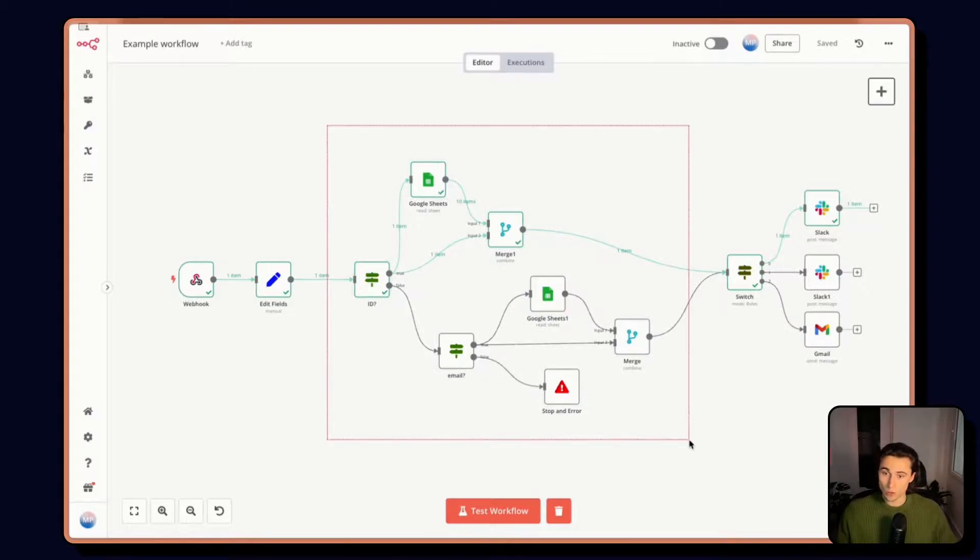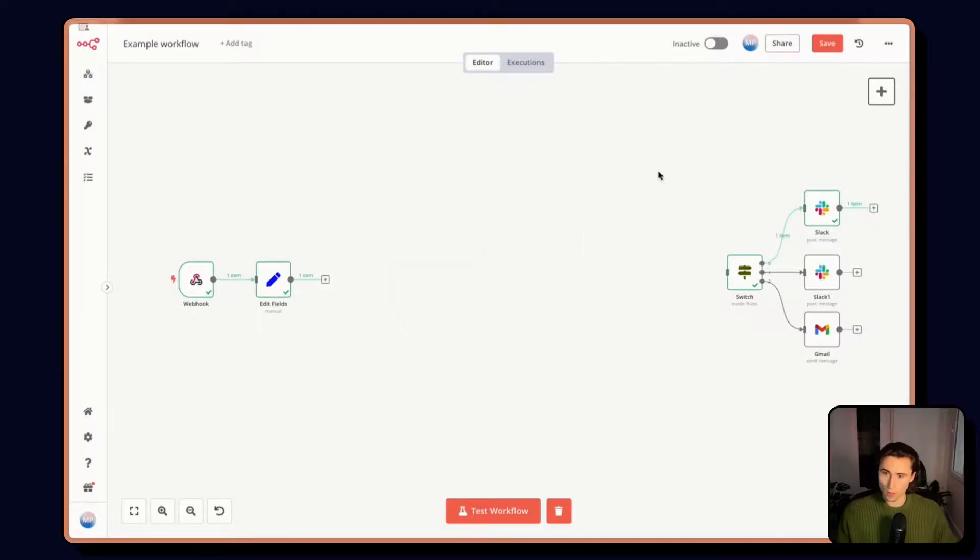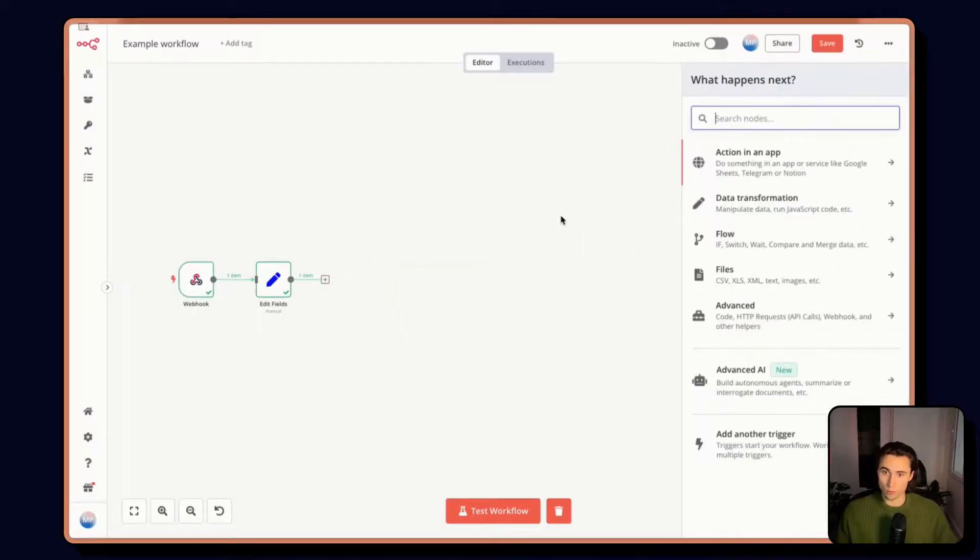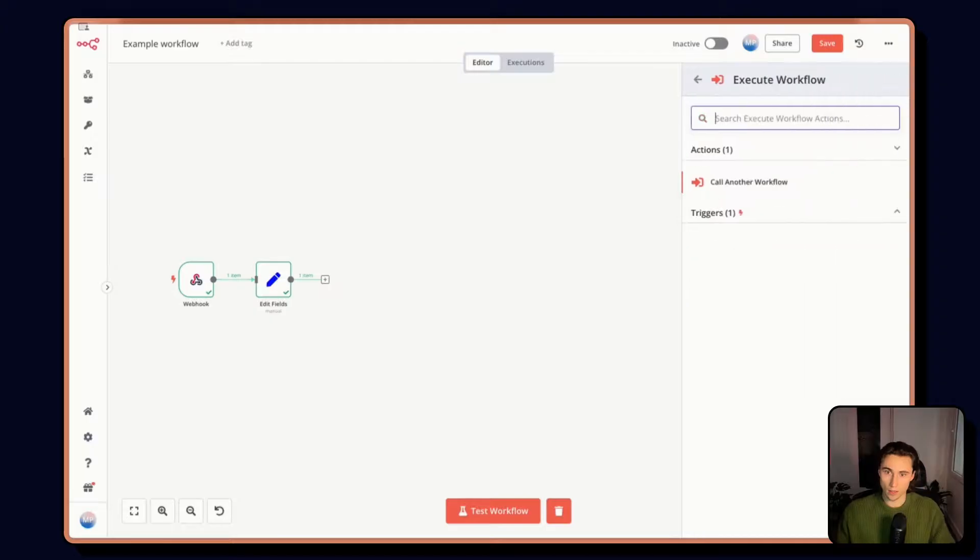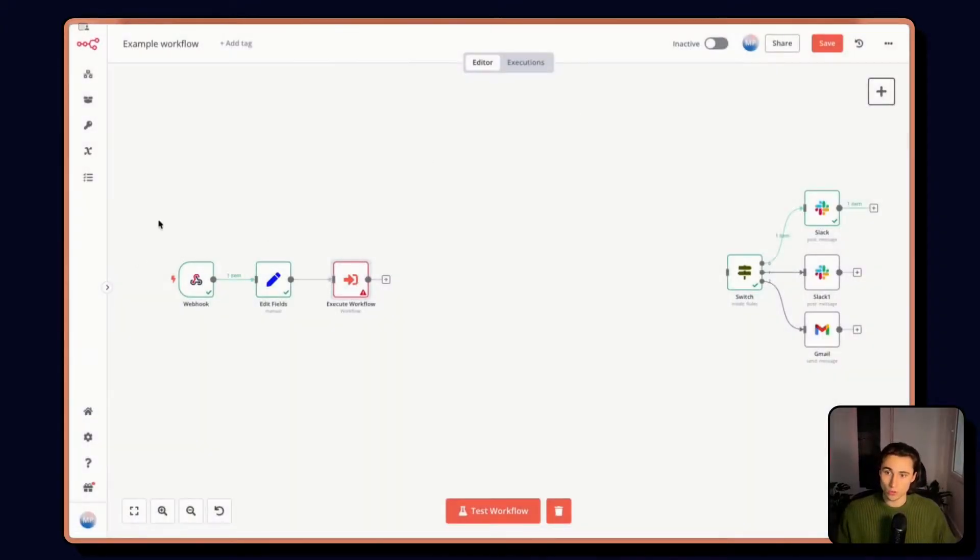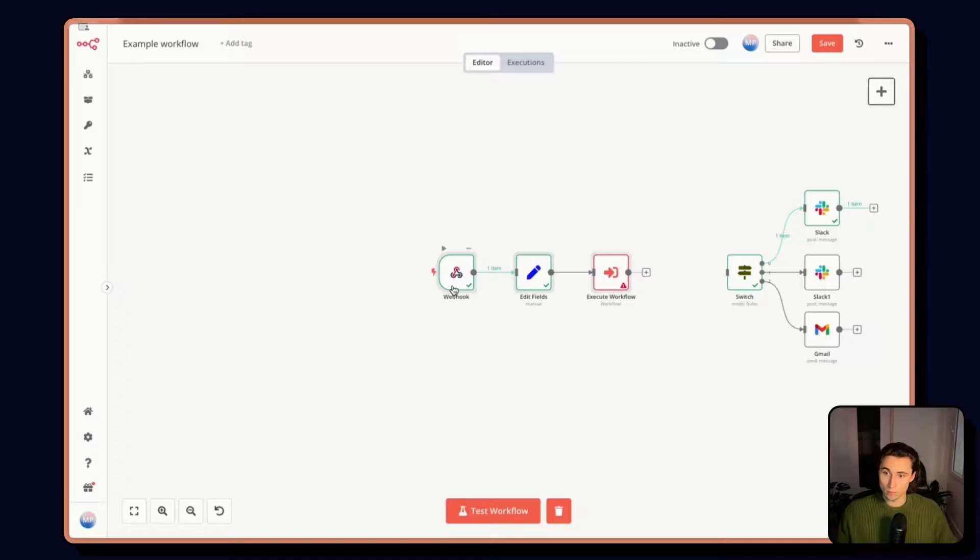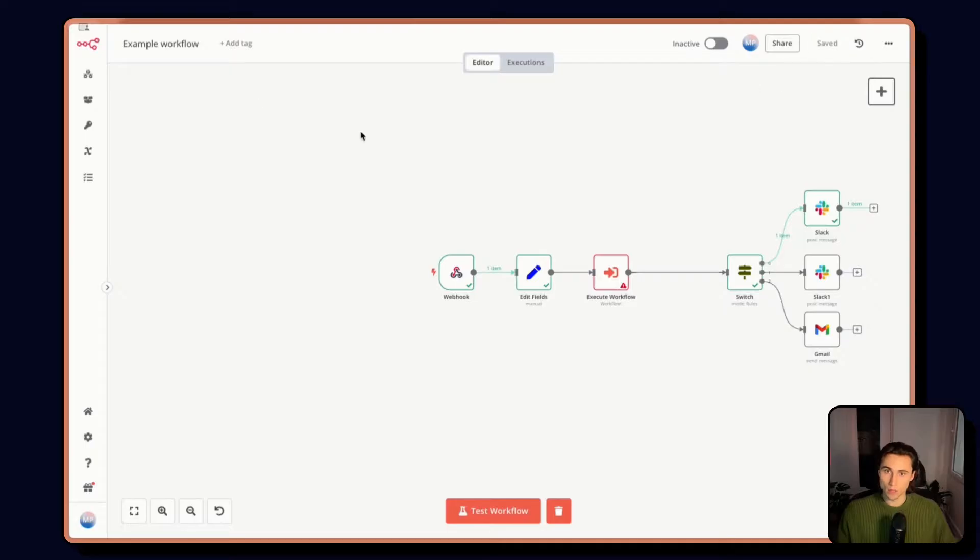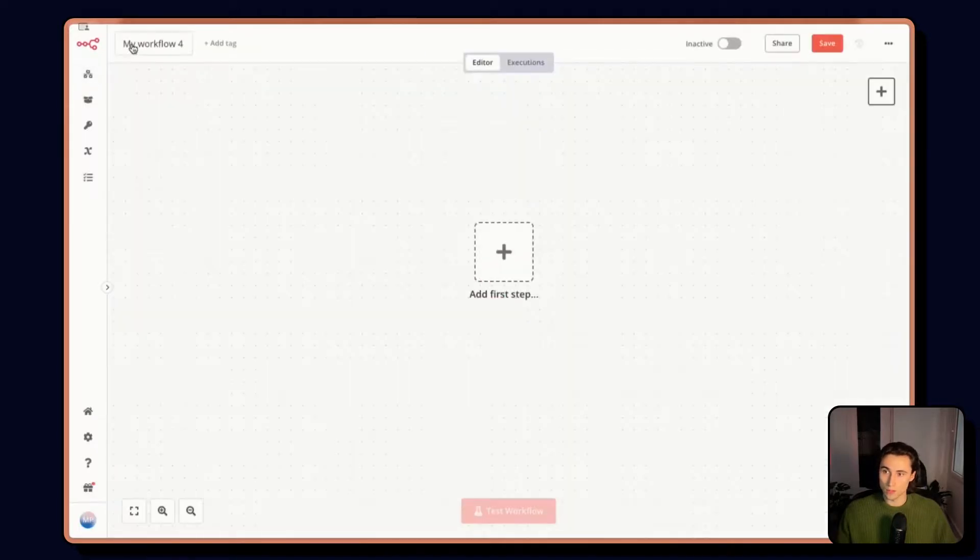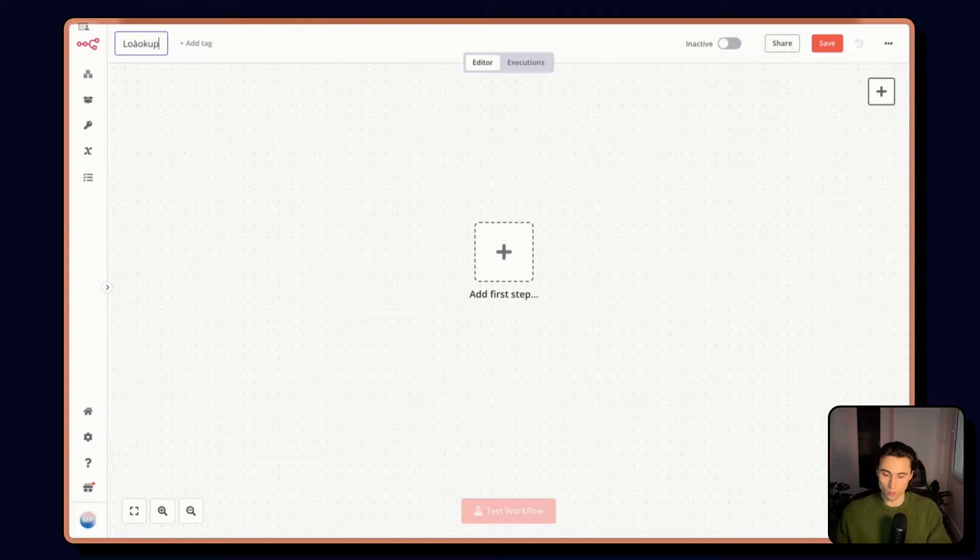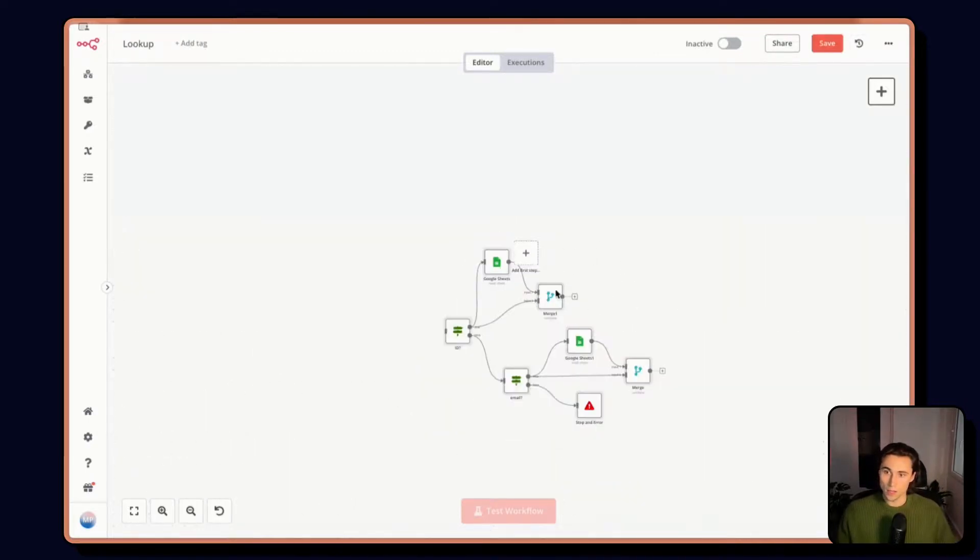So here, I'm going to take all of these nodes, I'm going to cut them out and replace them by an execute workflow. For now, we're just going to leave this empty, because we need to create the workflow to get the ID and save this workflow. Create a new workflow called lookup.